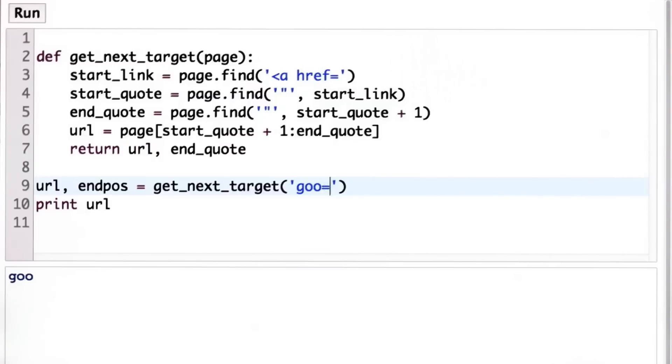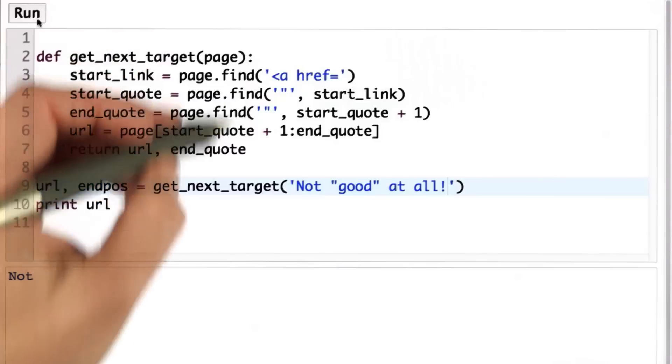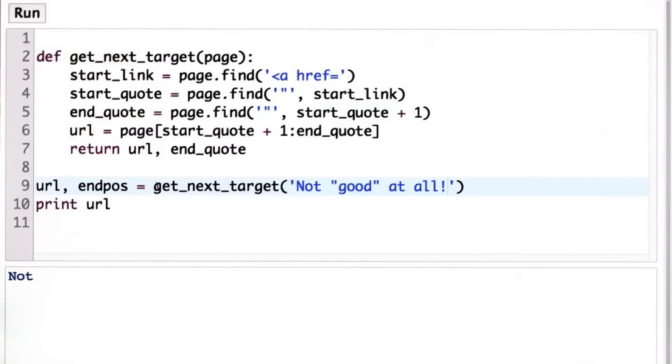If we pass in something else that does have a double quote in it, so now we'll pass in not good at all, we see what we get back for the URL is not. So this is not very useful.